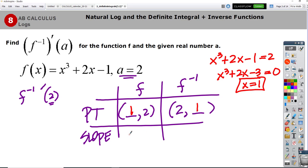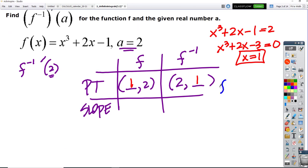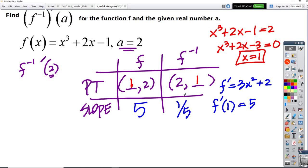Now let's find the slope. We have this equation, so we can find its derivative: f′(x) = 3x² + 2. Now comes the moment of truth — should you plug in 1 or 2? Remember, this is f, not the inverse. You want to plug in 1, the x value on f. That comes out 3(1)² + 2 = 5. So this slope is 5. And the thing we're looking for — the inverse's slope when x is 2 — is 1/5.